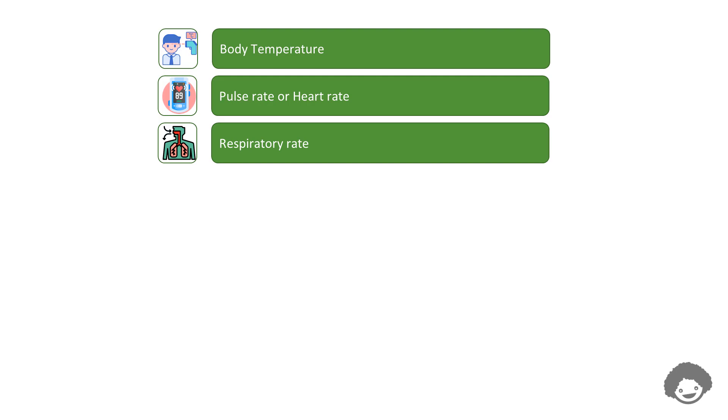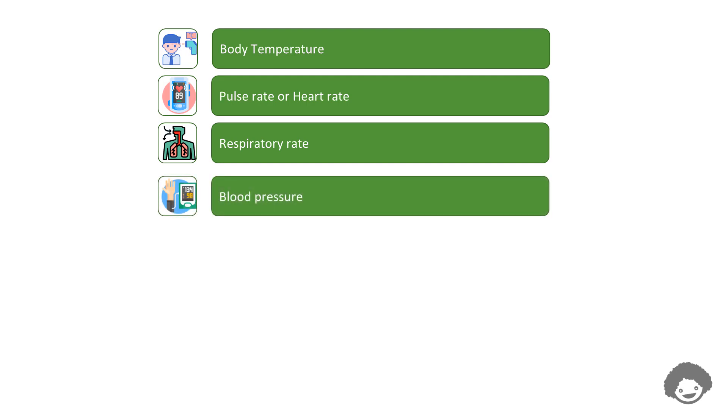The fourth one is blood pressure. Blood pressure is the force of the blood pushing against the artery walls during contraction and relaxation of the heart.